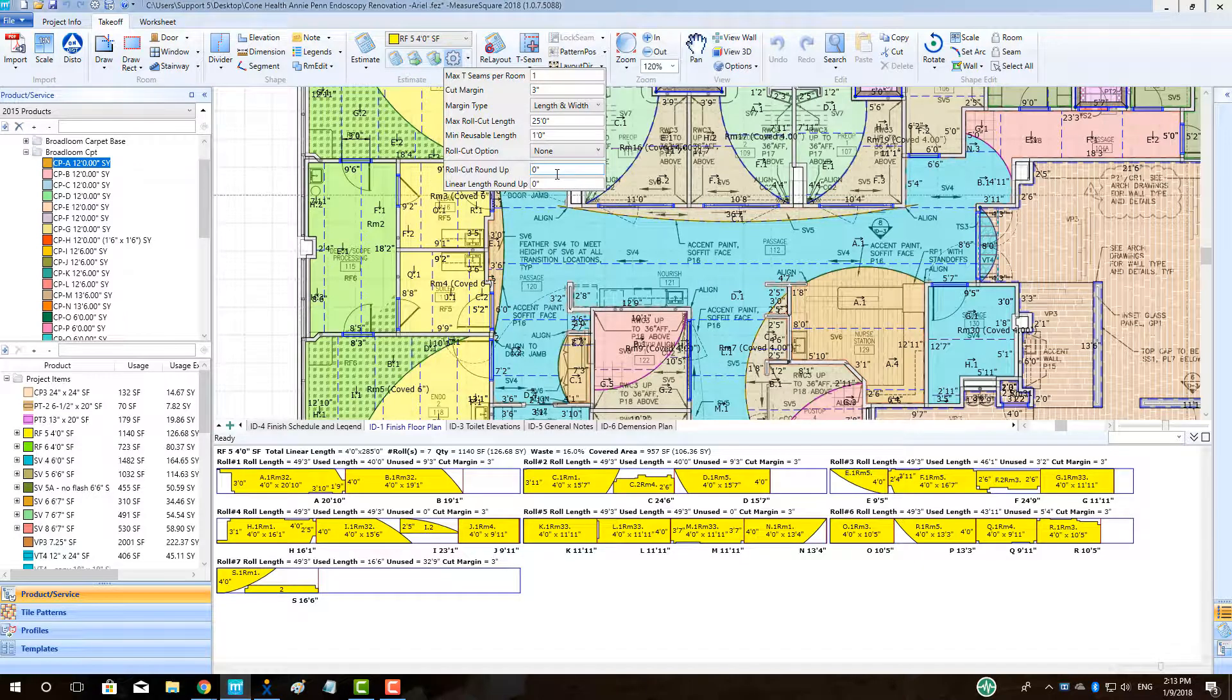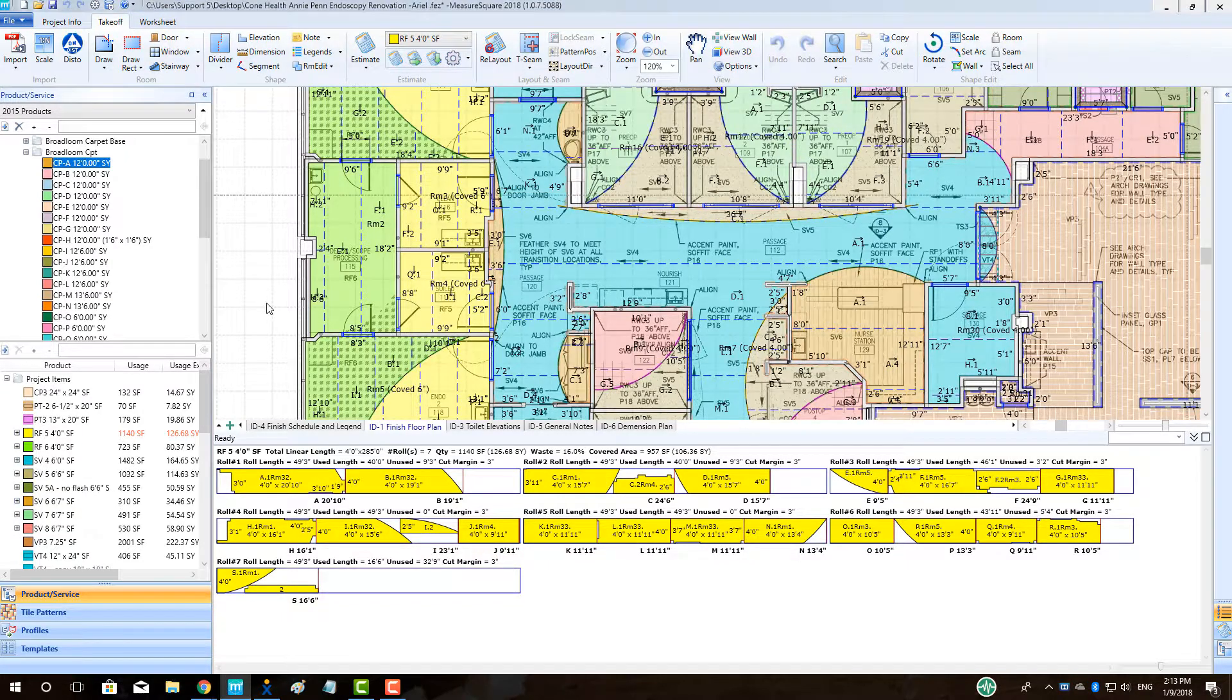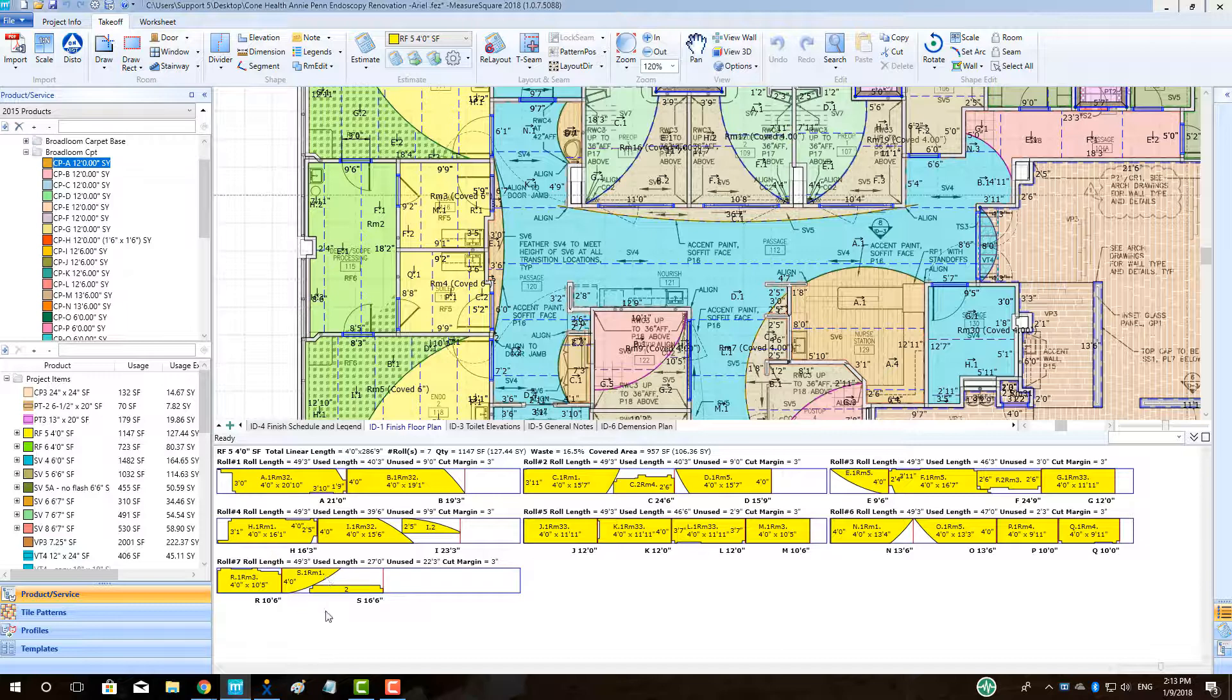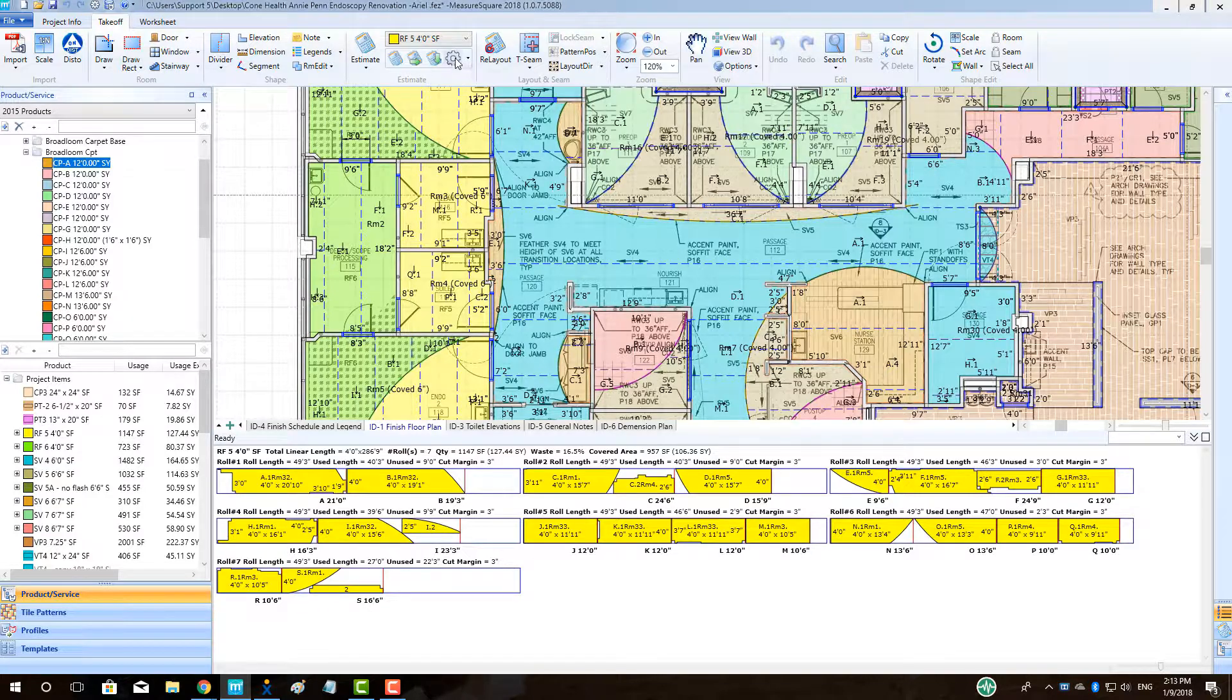Roll Cut Roundup will allow us to set the roll cuts to a specific length, say every 3 or 6 inches, giving us a more realistic cut list for our roll goods. Watch the roll cuts change from say 19 feet 1 inch to 19 feet 3 inches when we make this change.